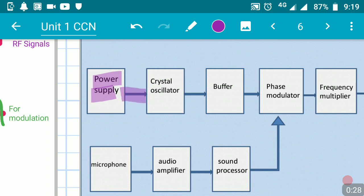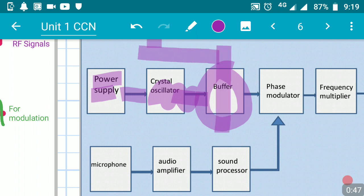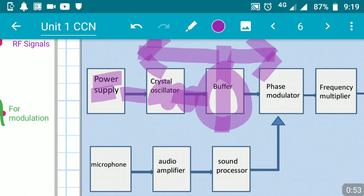After the power supply, the signal is given to the crystal oscillator. The function of this crystal oscillator is to produce oscillations. The output of the crystal oscillator is given to the buffer, whose function is to provide isolation between the crystal oscillator and the rest of the circuit.